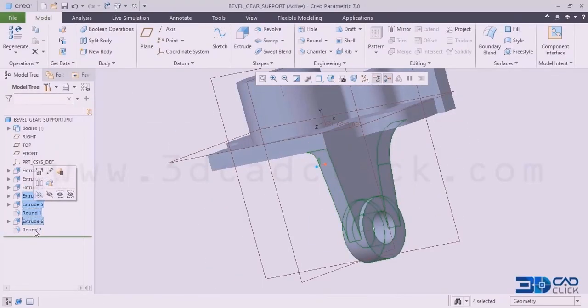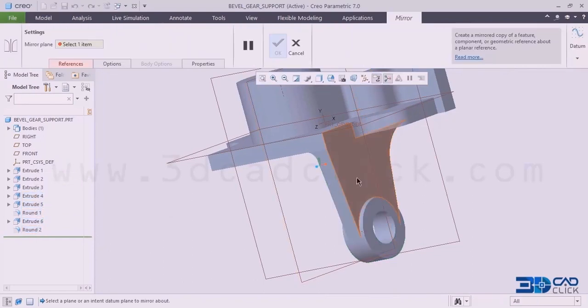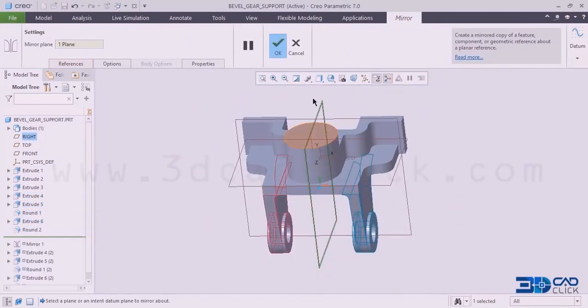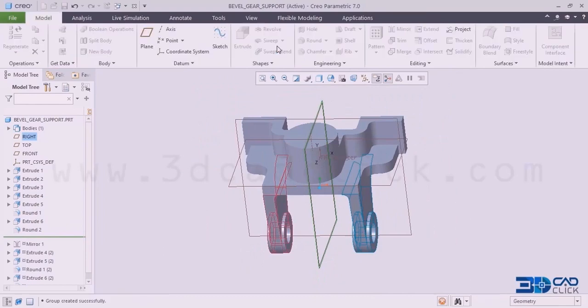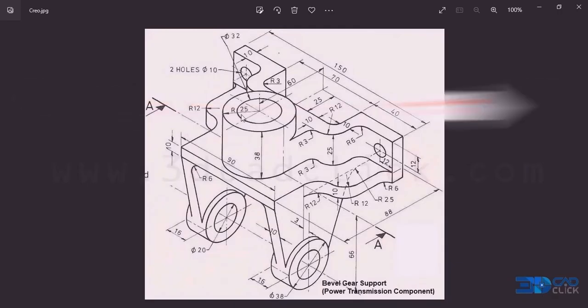Hold Ctrl to select the multiple features. Now go to the option here — mirror option. I want to do the mirror with the reference here. Click on this. Click OK for this one. Ctrl+D — that's the standard orientation.